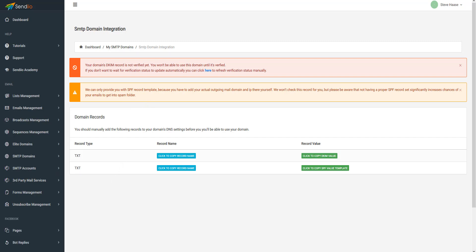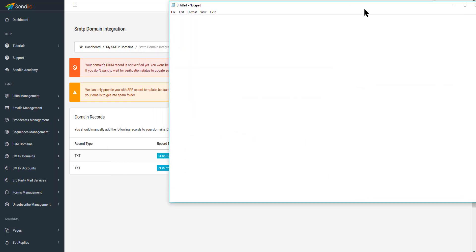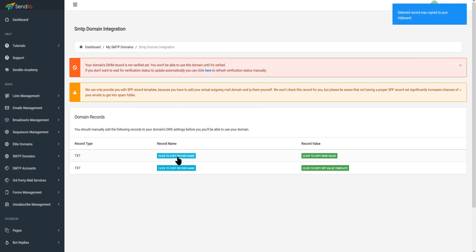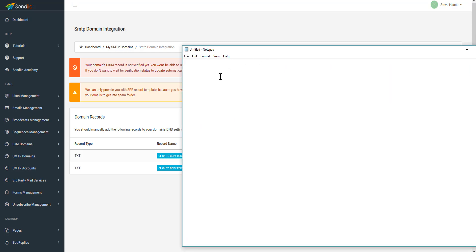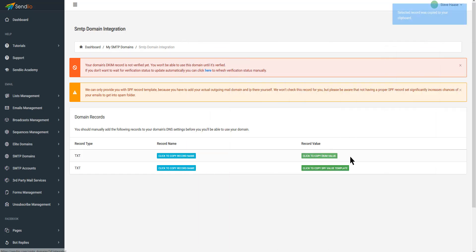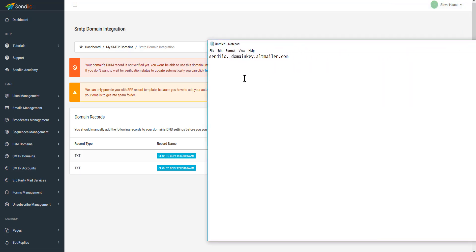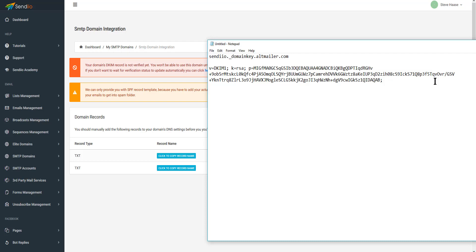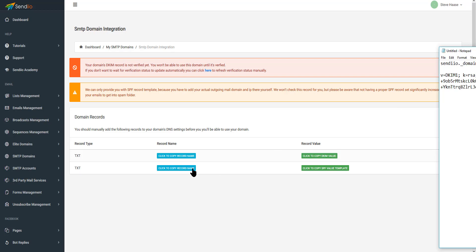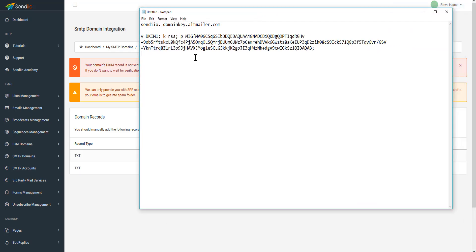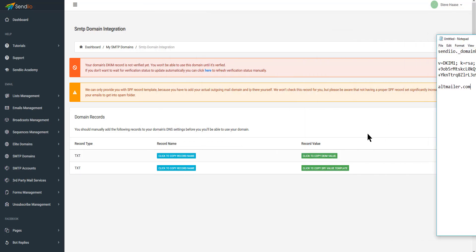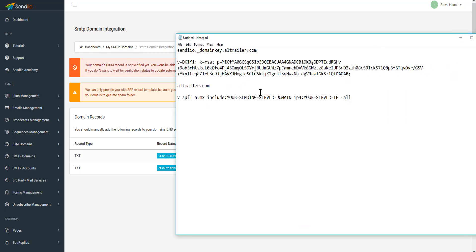I'm going to pop up a notepad. You'll see where it says 'copy record name' — I'll copy that to the clipboard and paste it here. Then underneath it I'll move over and where it says 'click here to copy DKIM values' I'm going to add that right here underneath it. I'll do the same thing for the record name and then copy the template value and paste it right below.